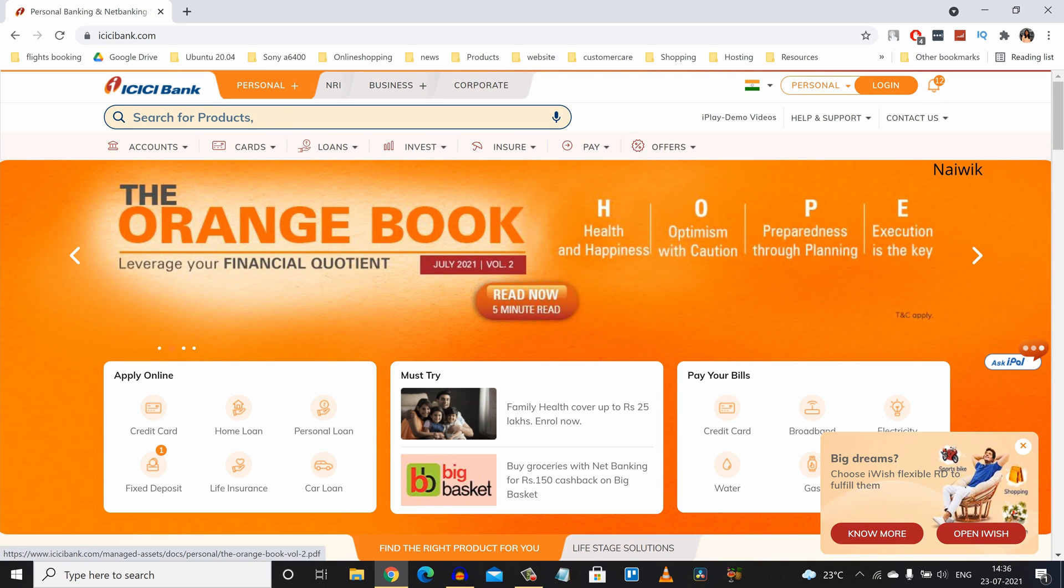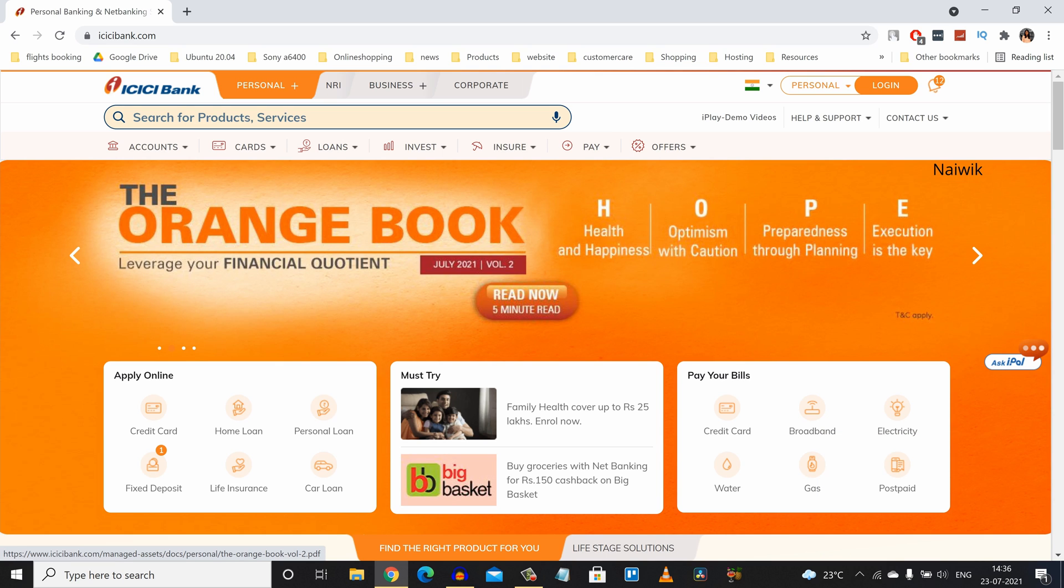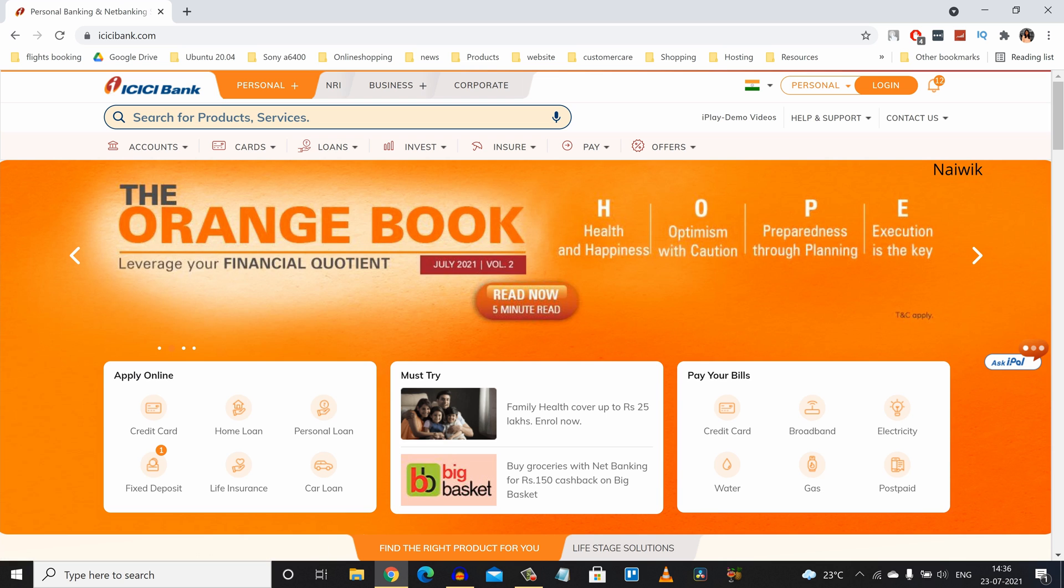Hi friends. In this video, I am going to show you how to close iWISH recurring deposit in ICICI bank. I am using ICICI net banking account. You can use the iMobile app also to close the iWISH. So let's see how we can close the iWISH using the net banking.